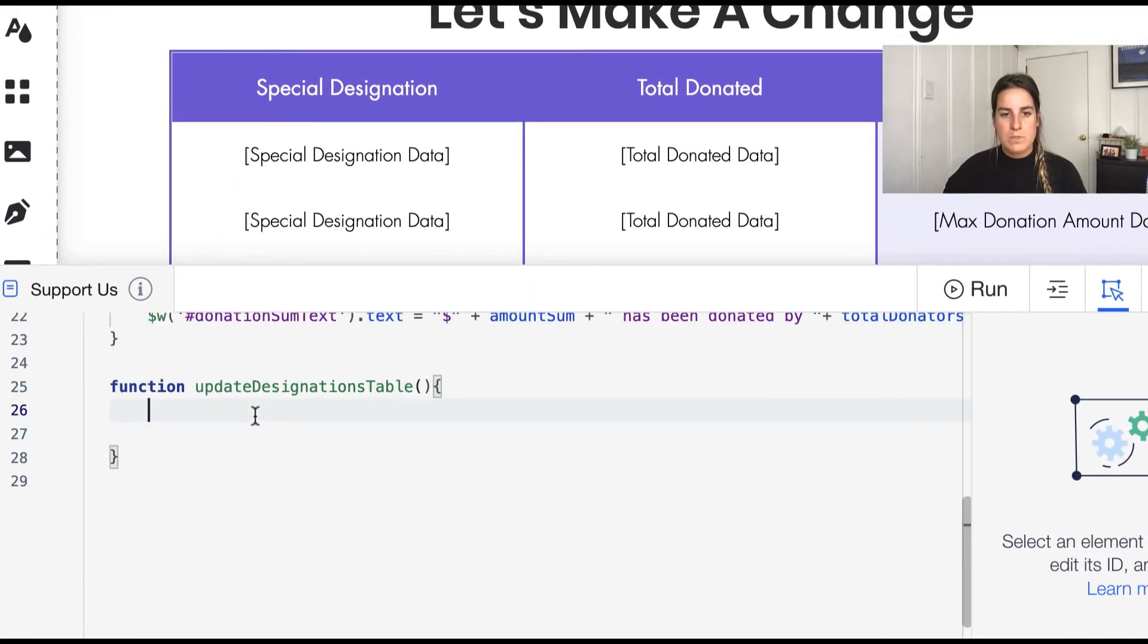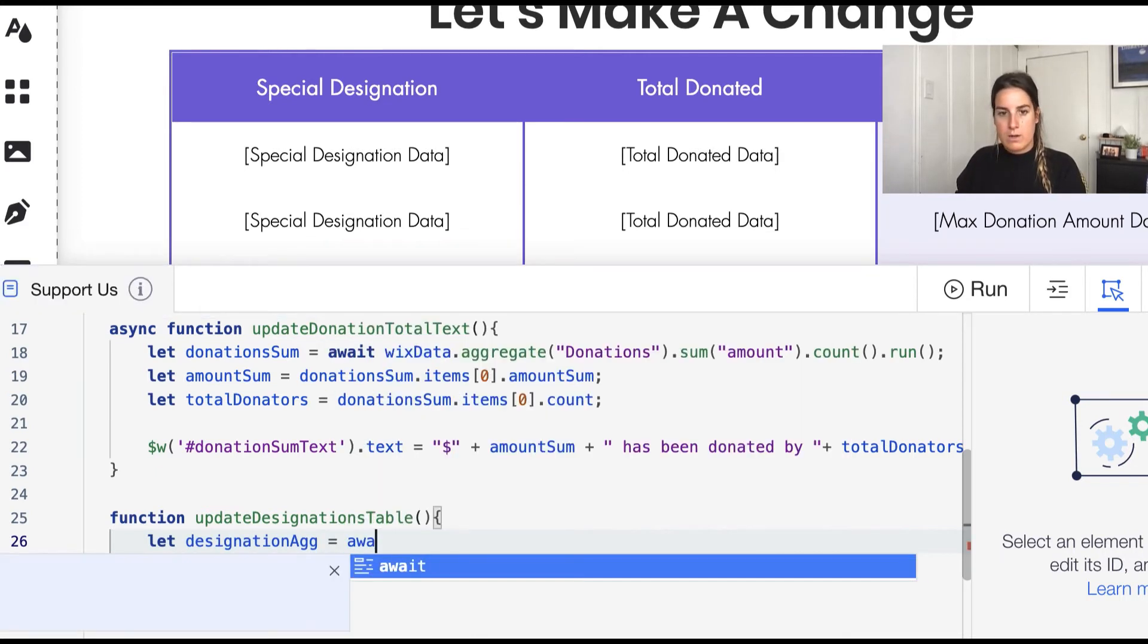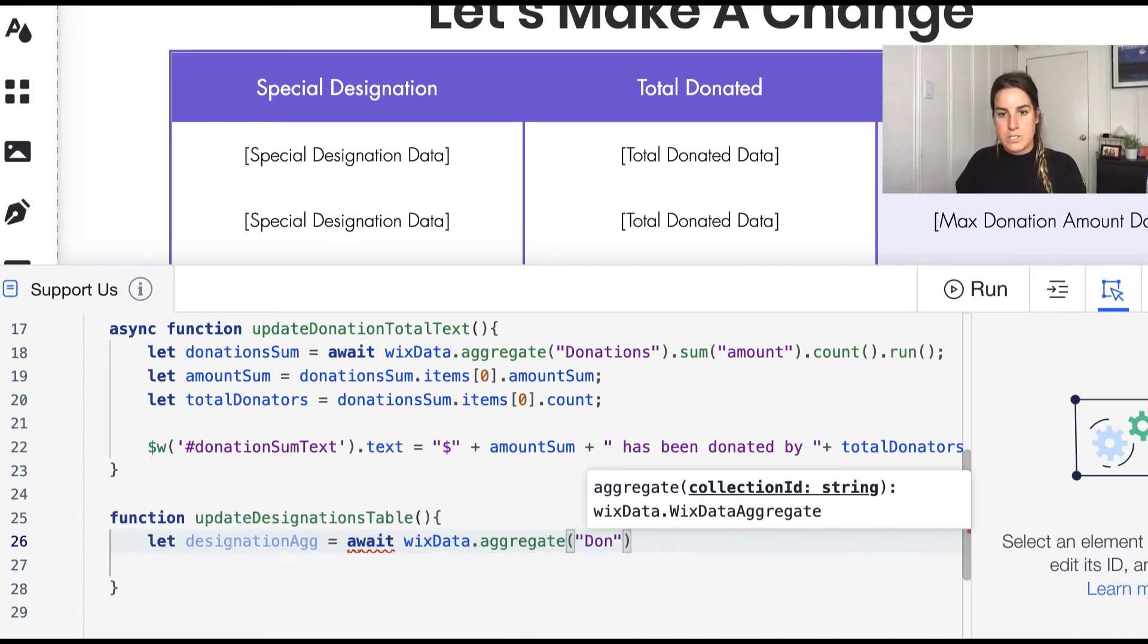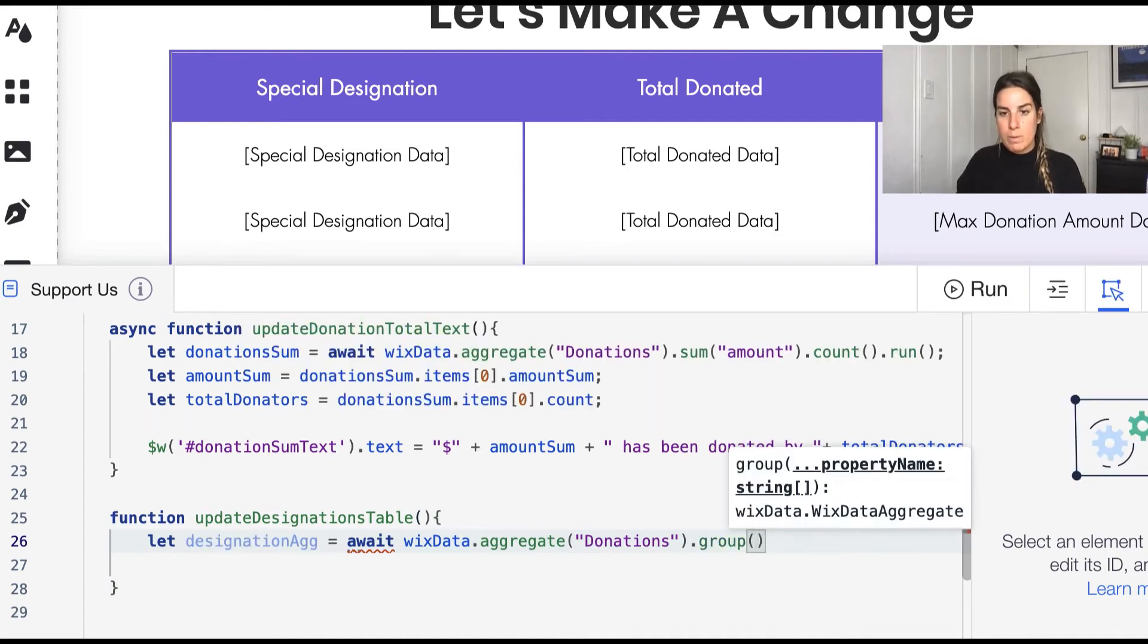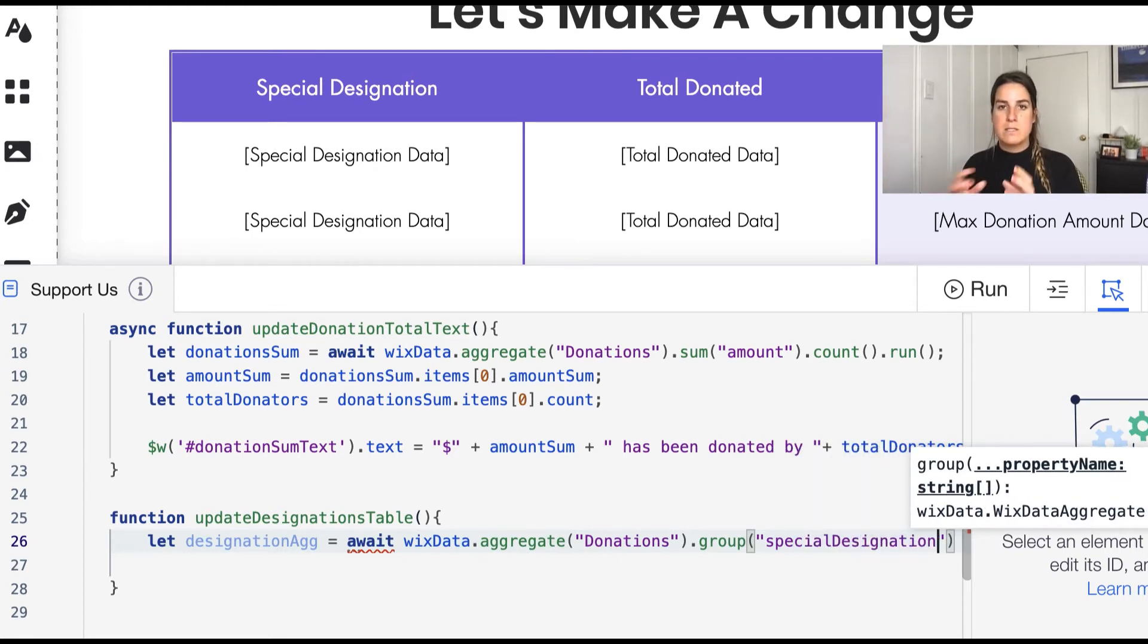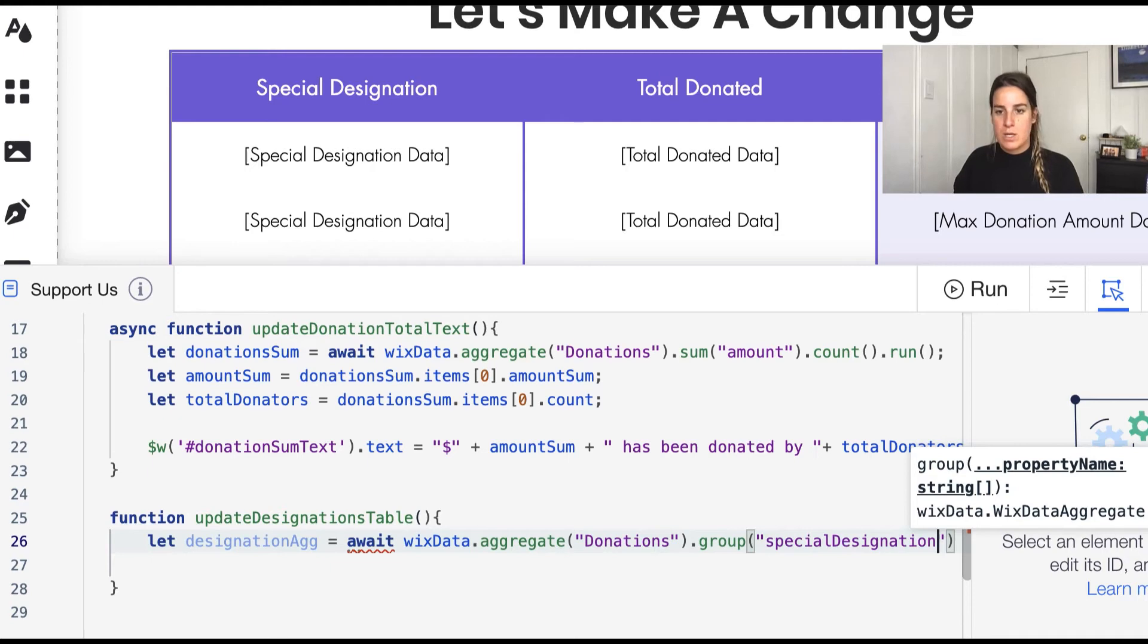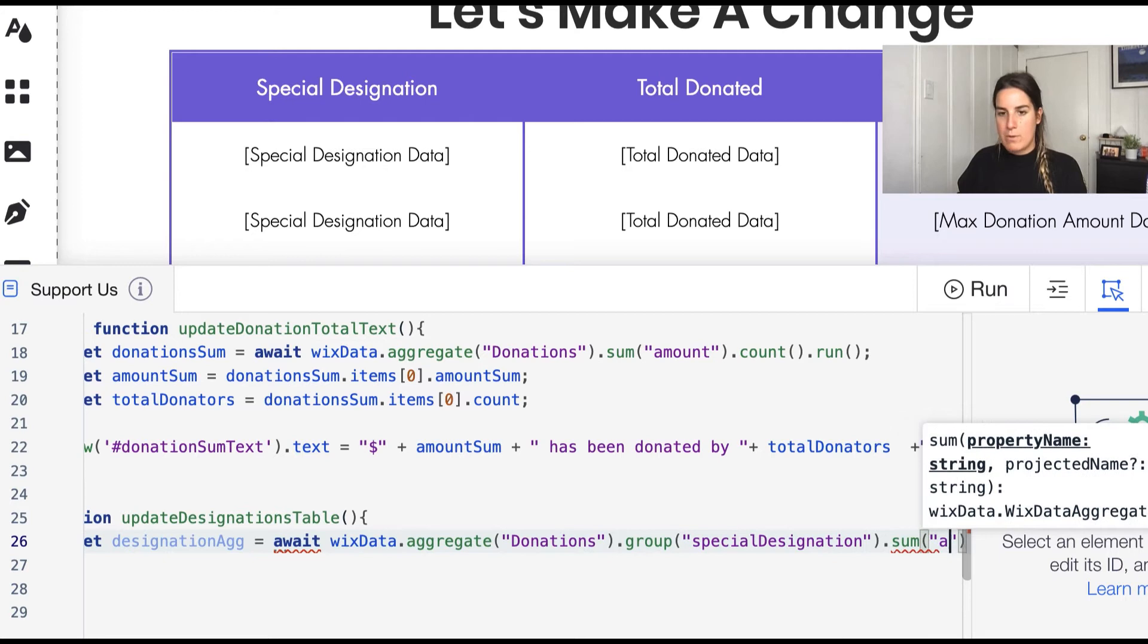So if I go to my skeleton text for my designation table, I'm going to do something very similar where I'm going to let the designation data or aggregate I guess in this case and we're going to go ahead and also await this wixData.aggregate on our donations table. And in this case we want to start by grouping, so I'm actually going to pick group here and we're going to group by the special designation. So this way it's going to match all of the designations that are the same and we'll go ahead and run a sum on top of that so we get the amount donated to each of our designation areas. So we'll go ahead and then run a sum on the amount for this.